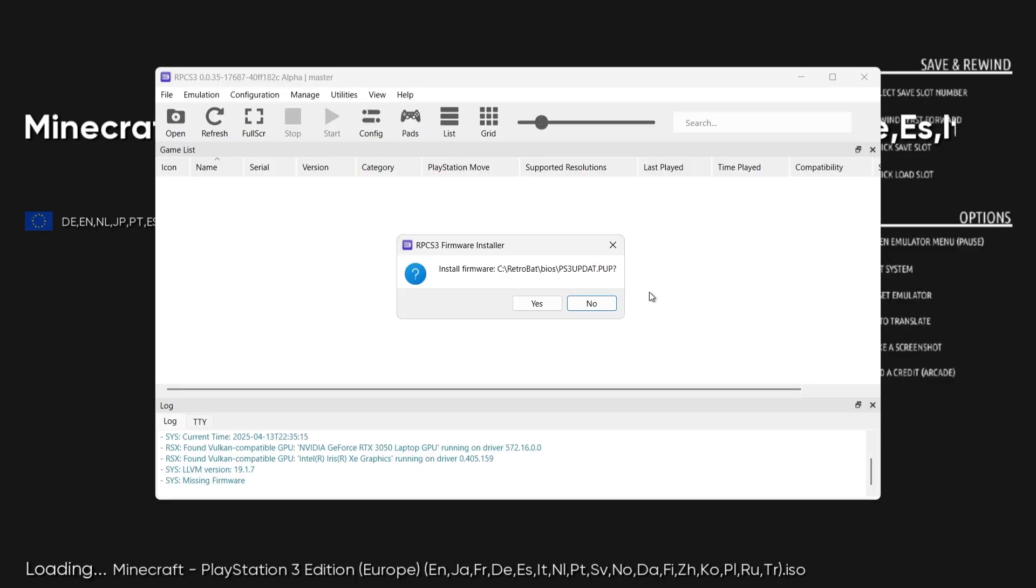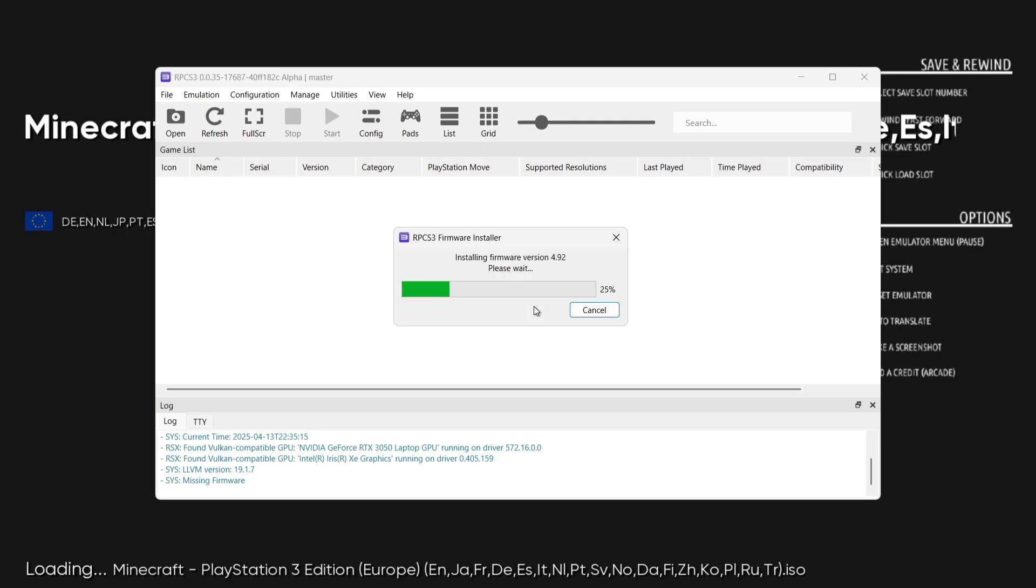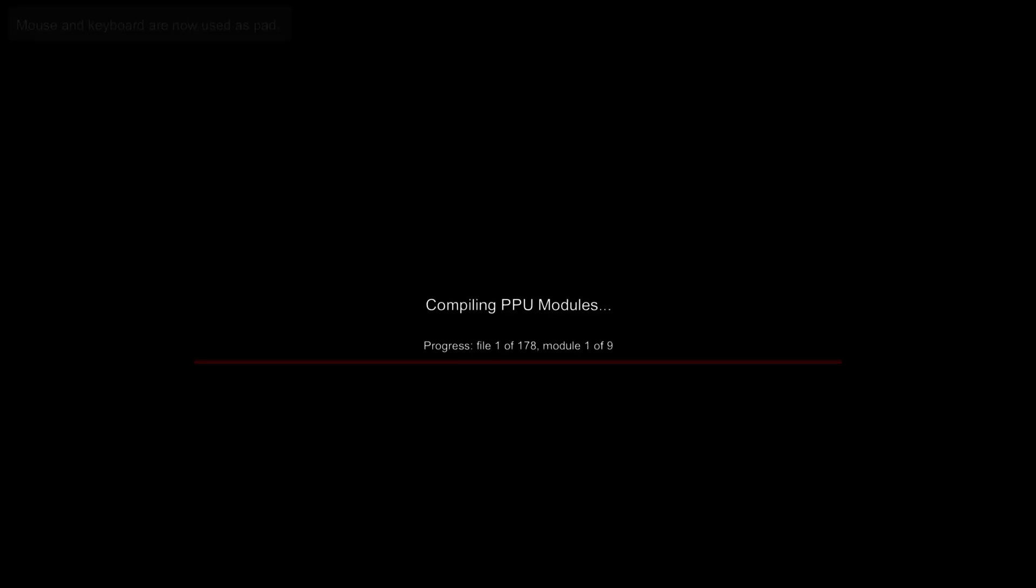Okay, so we need to install firmware and it's saying that it's going to install from the BIOS folder of RetroBat. So we just press yes on this and we're going to wait for this to install. This can take a few seconds to a few minutes.